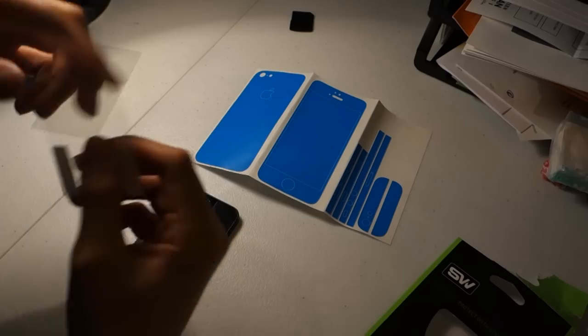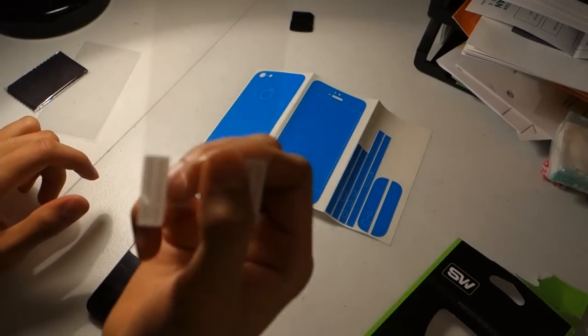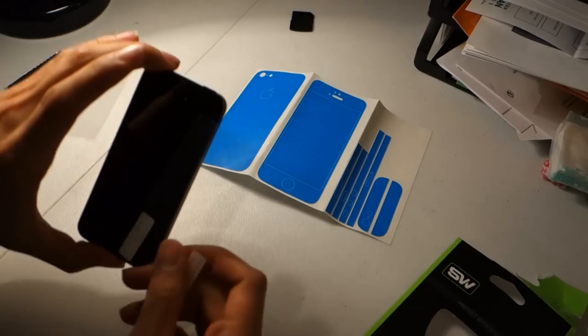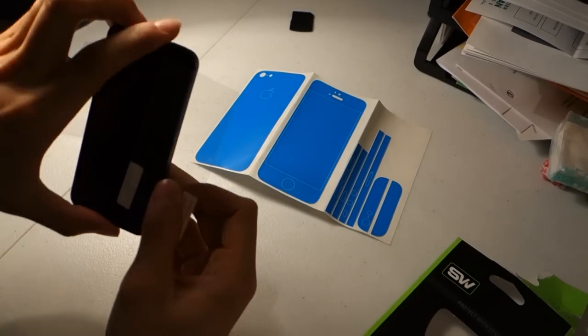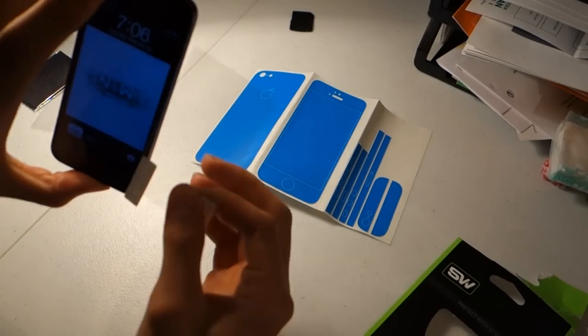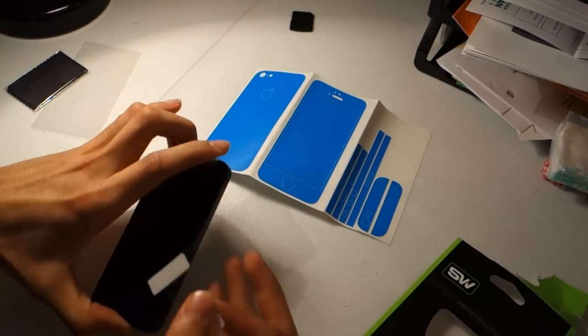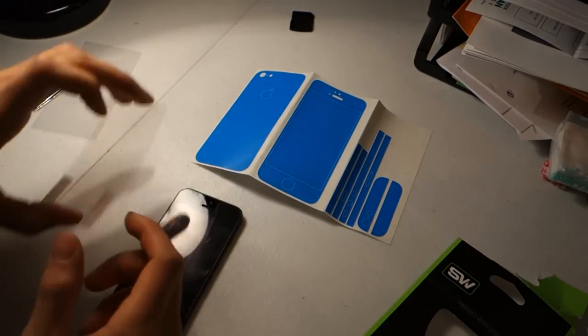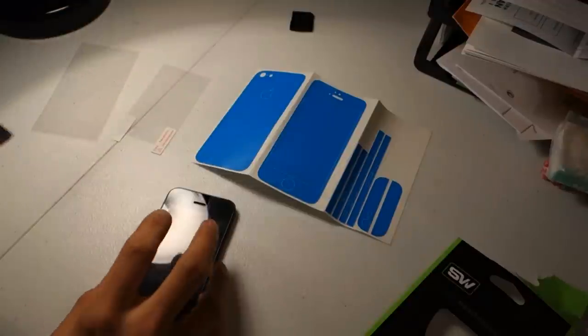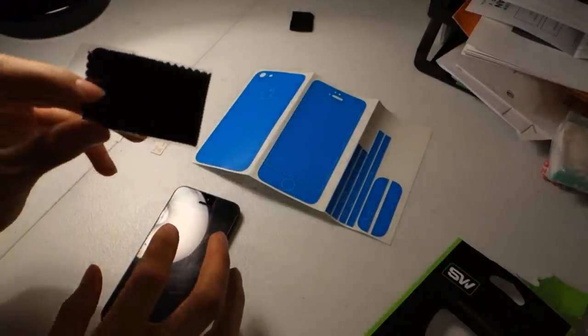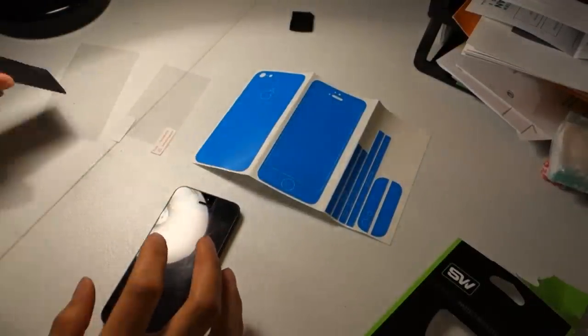It also comes with a screen protector that fits perfectly over where the screen is so that it doesn't cover anything else. And then you also get a Slick Wraps microfiber cloth.